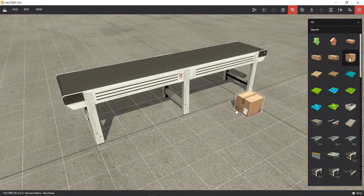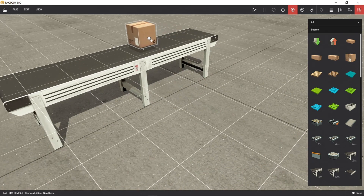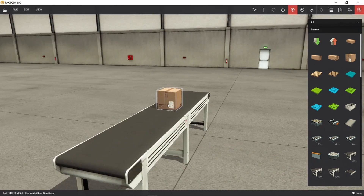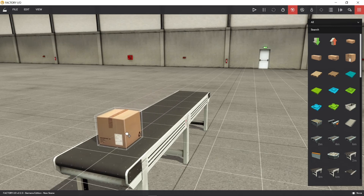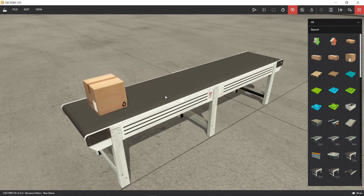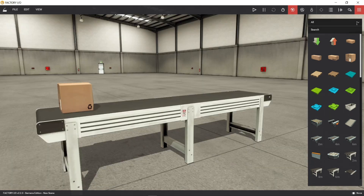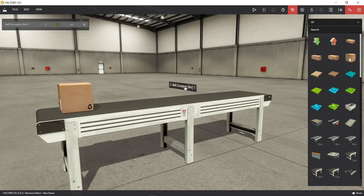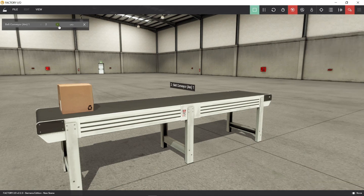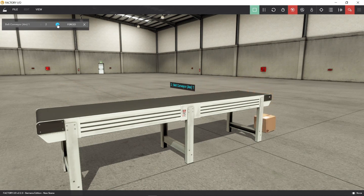Let's put a 4 meter long conveyor and a box. The box will travel on the conveyor in forward and reverse direction. Checking on the actuator tags or output, the conveyor has only one drive. So how can we make it run in two directions?